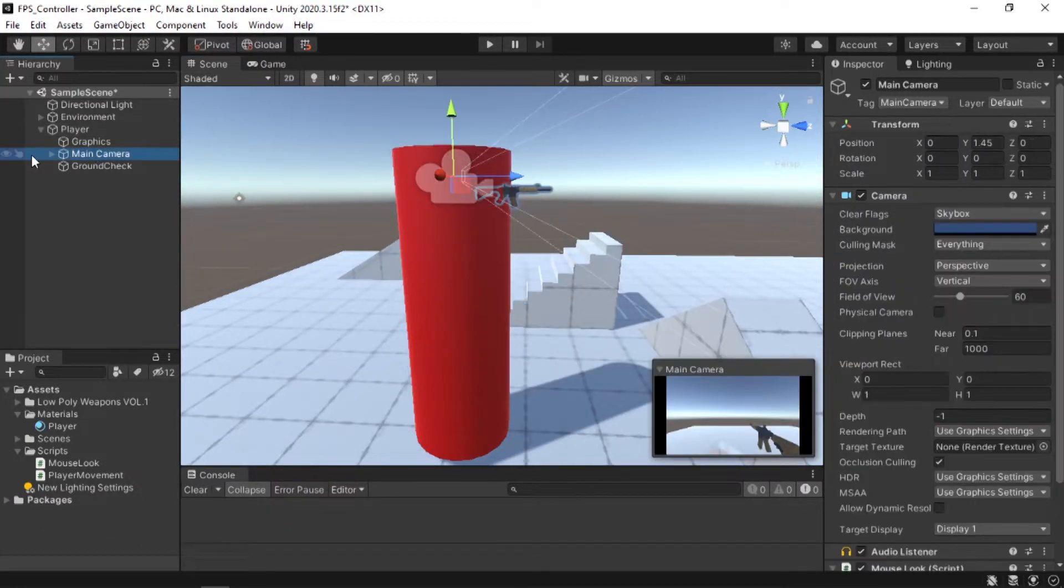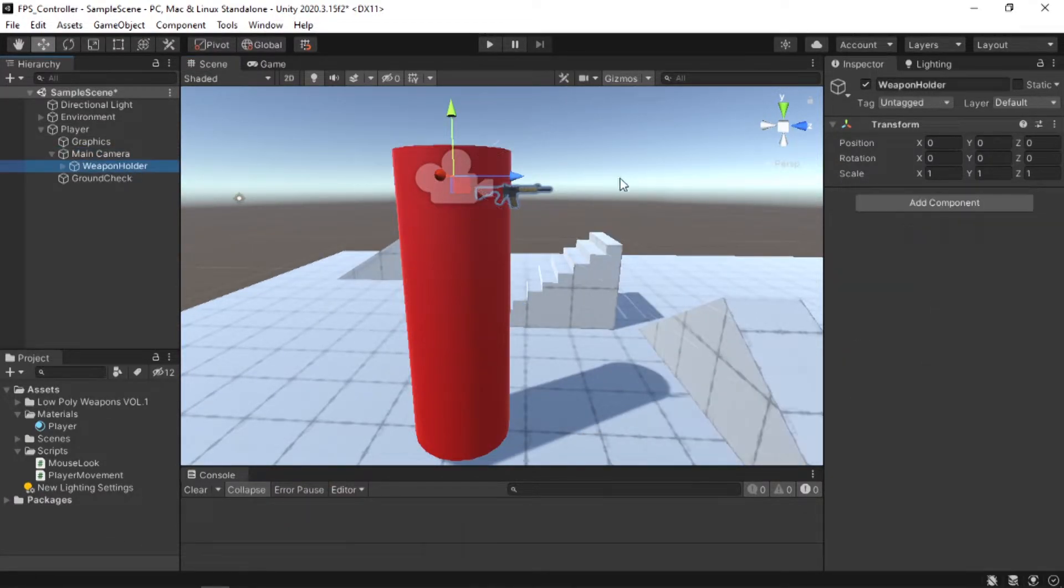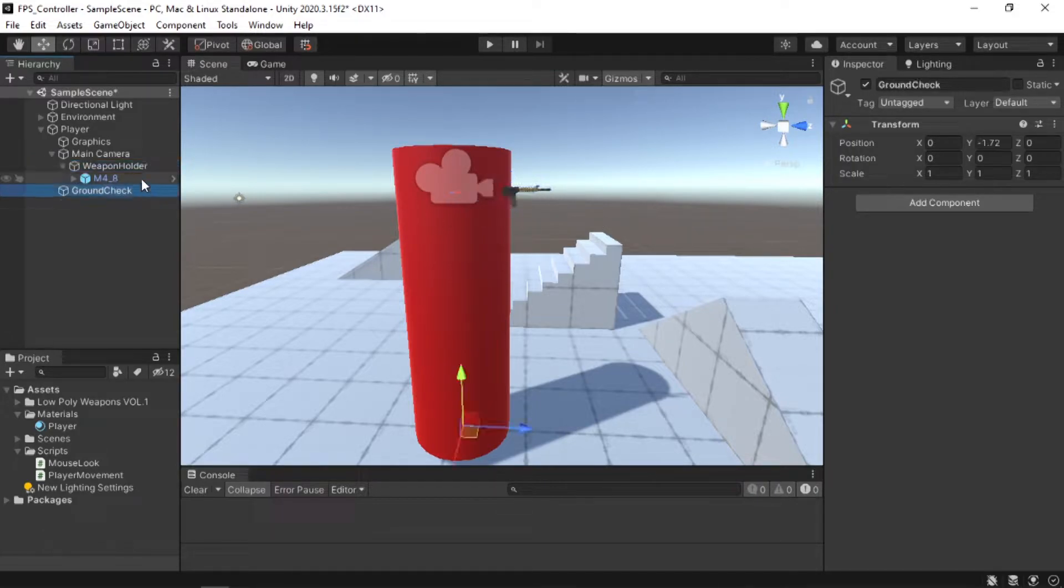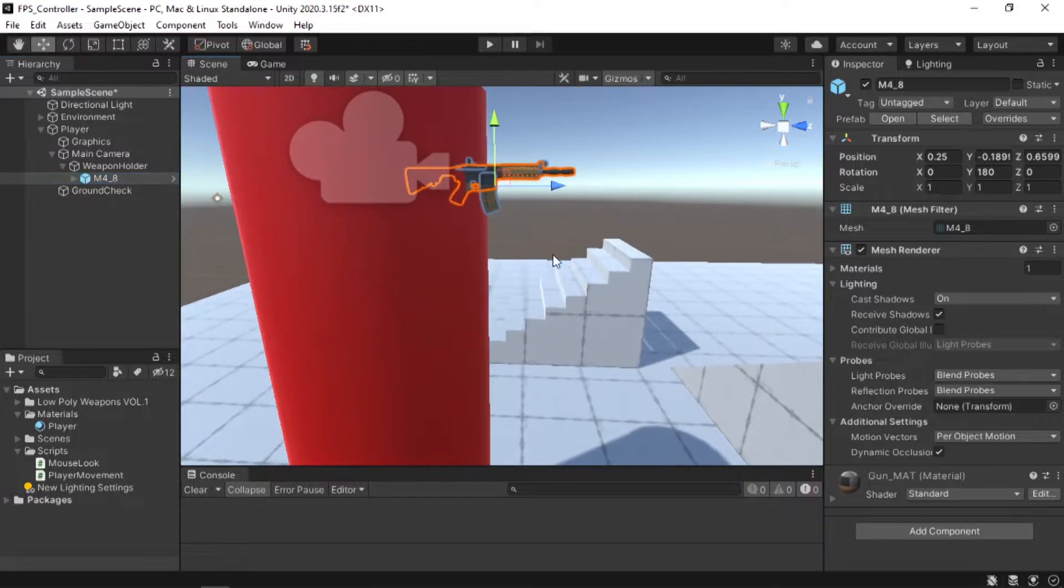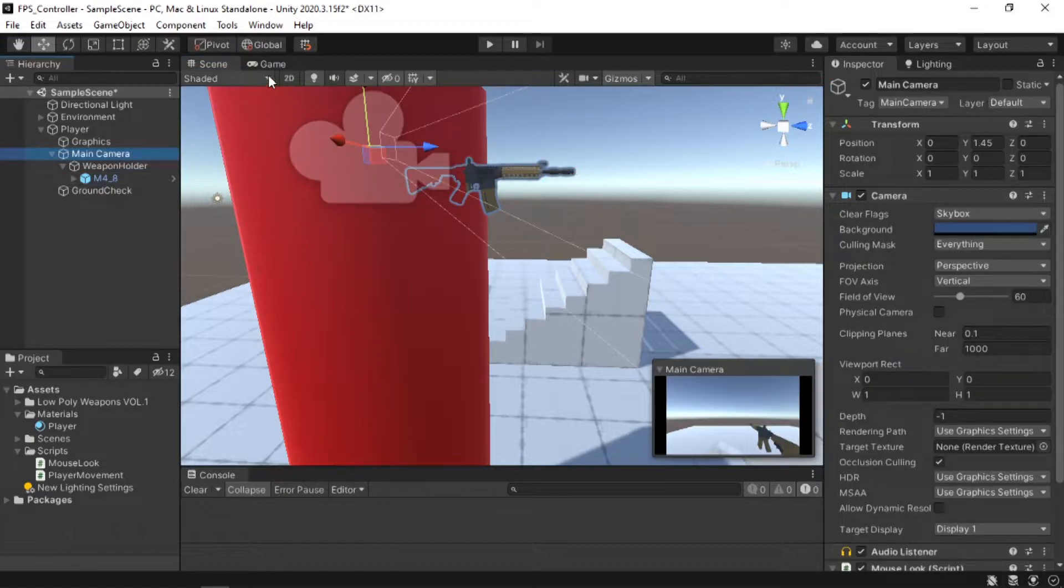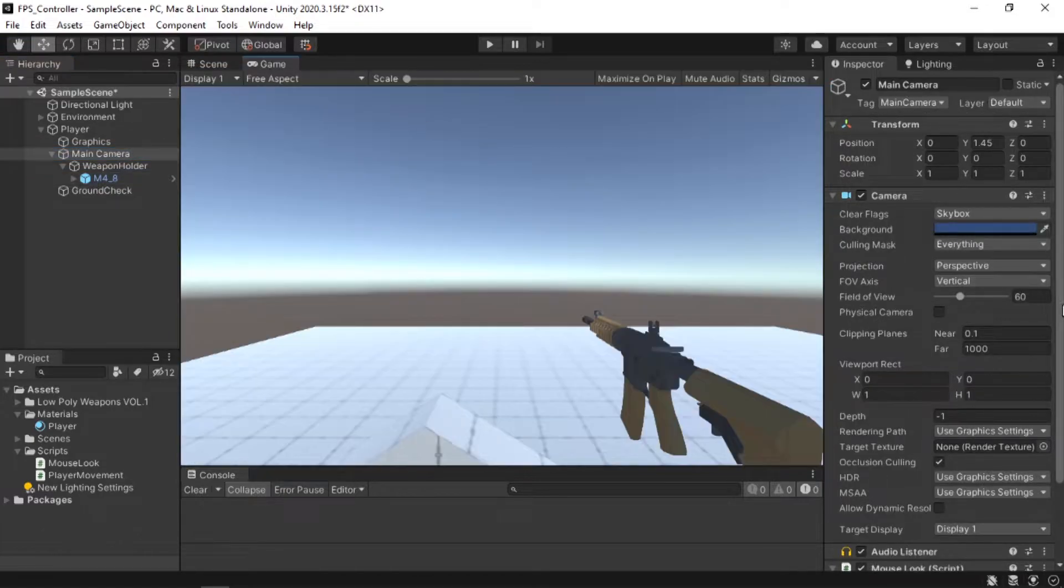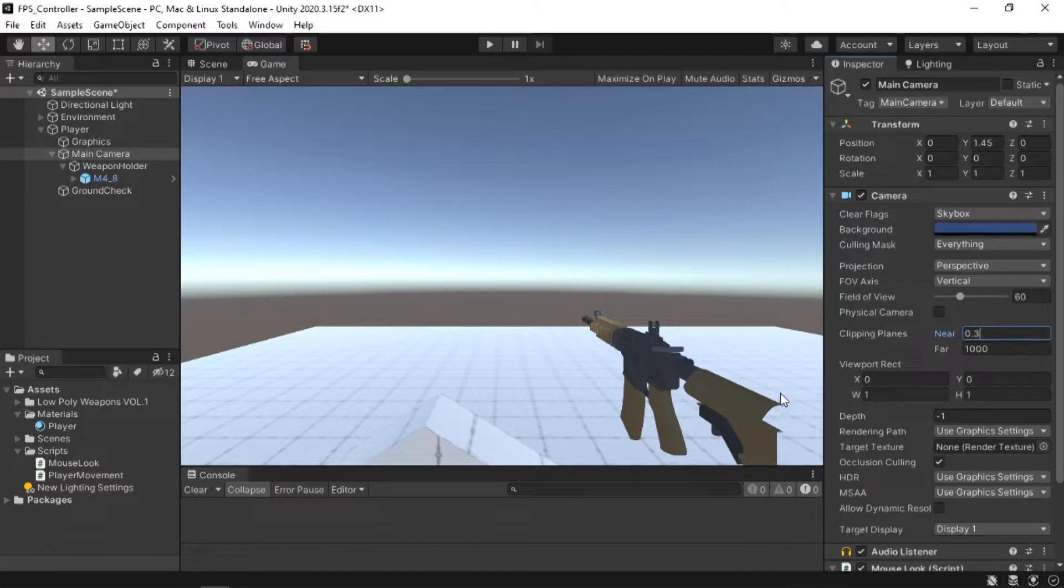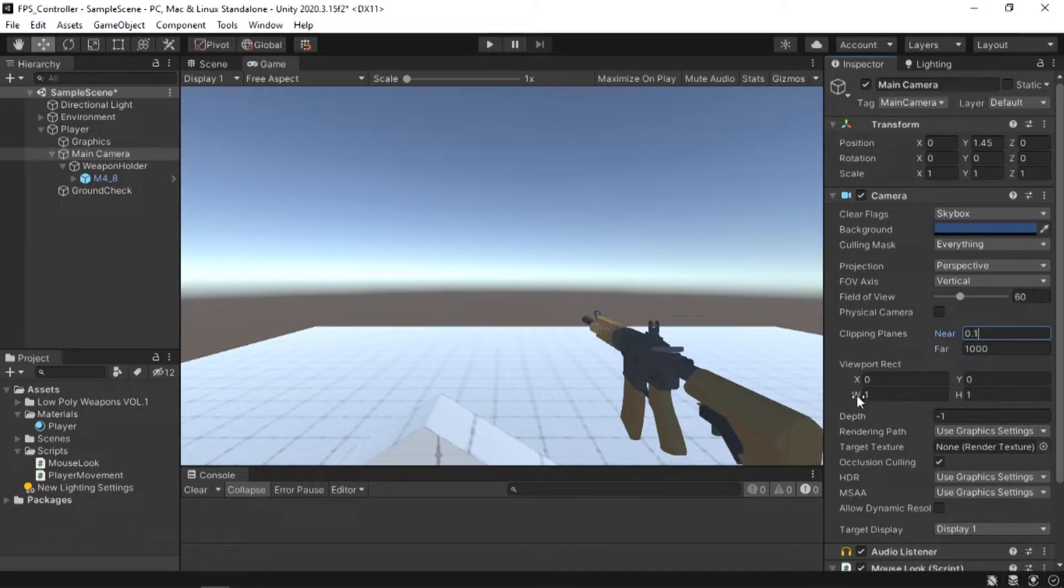For this tutorial, what we added to our camera is an empty game object called weapon holder and under that we added our weapons. For now, I only have one. Make sure your camera's clipping plane is set to a lower number because by default it is set to 0.3 which clips the weapon. In my case, 0.1 is fine.